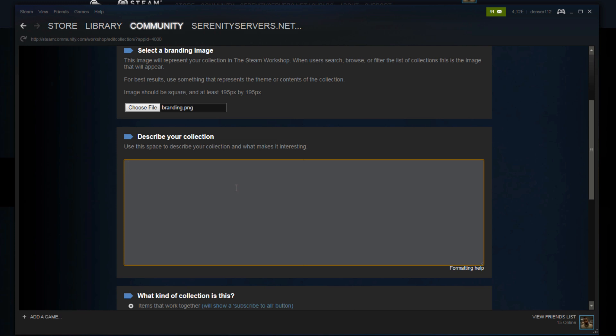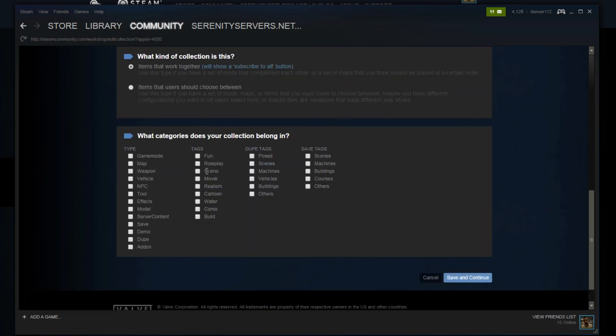Describe it a little bit. Sandbox server files. Give it some tags. It's fun. It's build server content. It's fine. Save and continue.